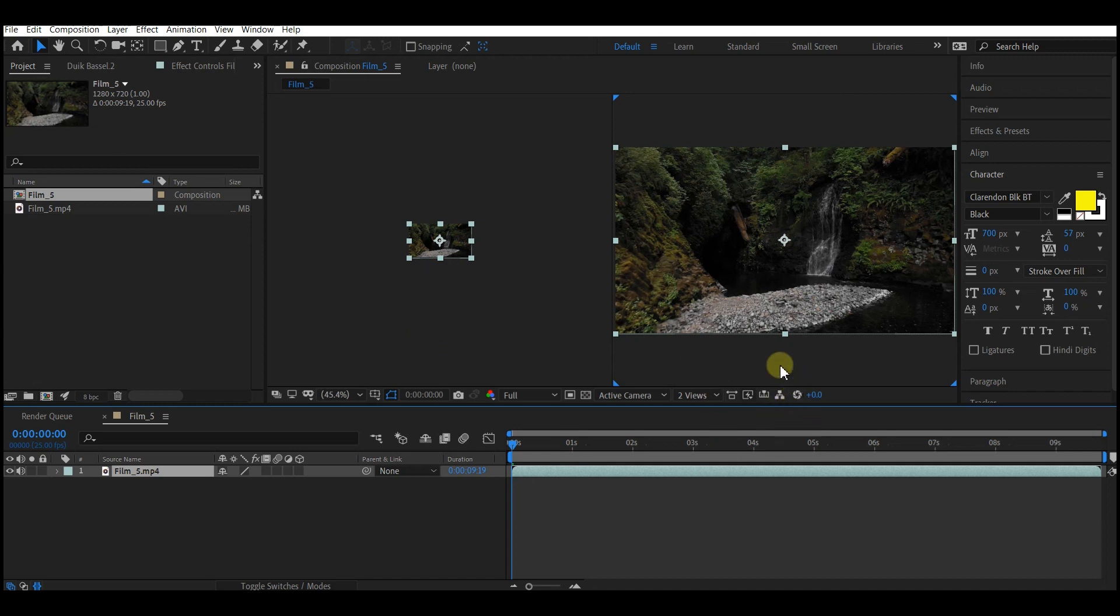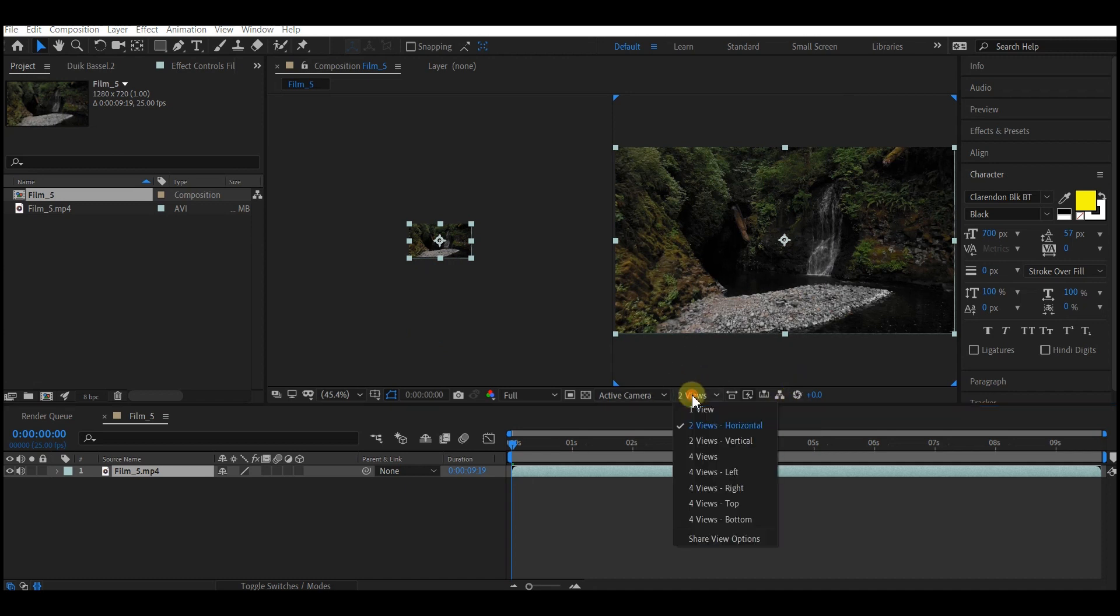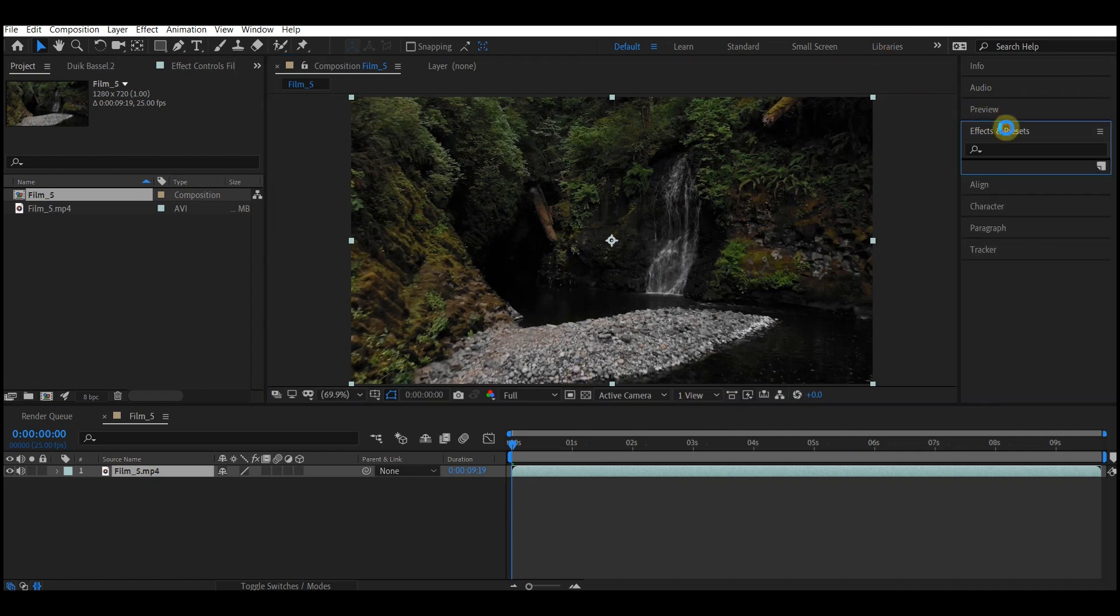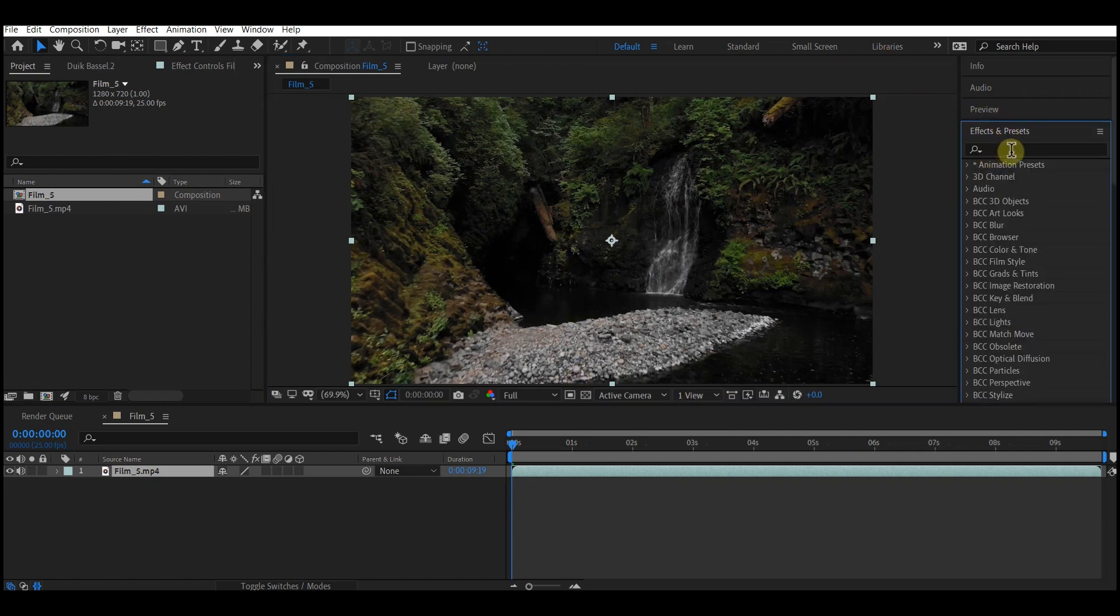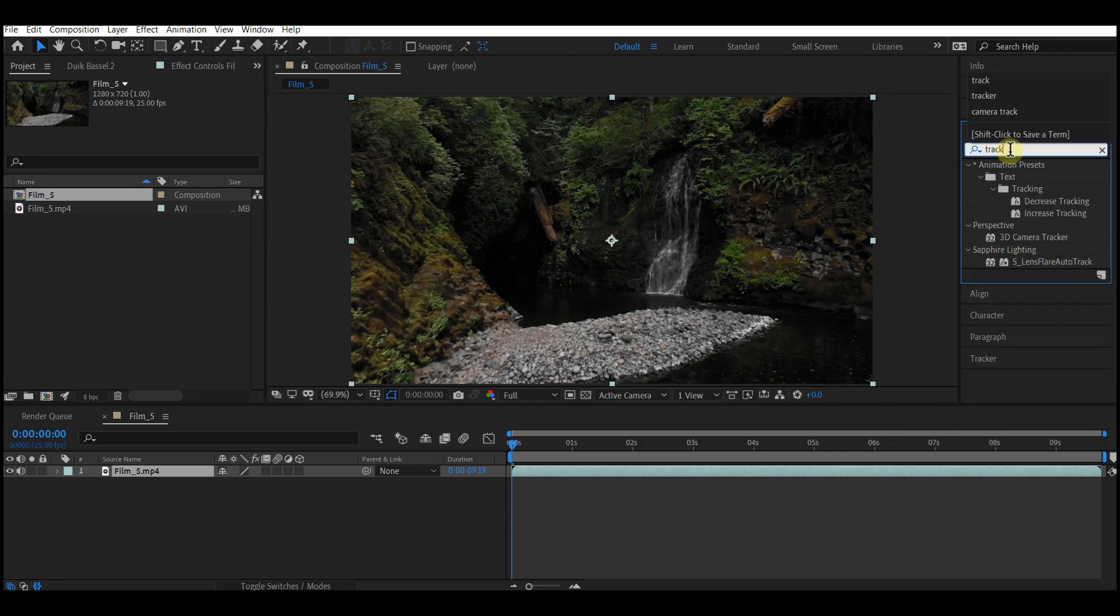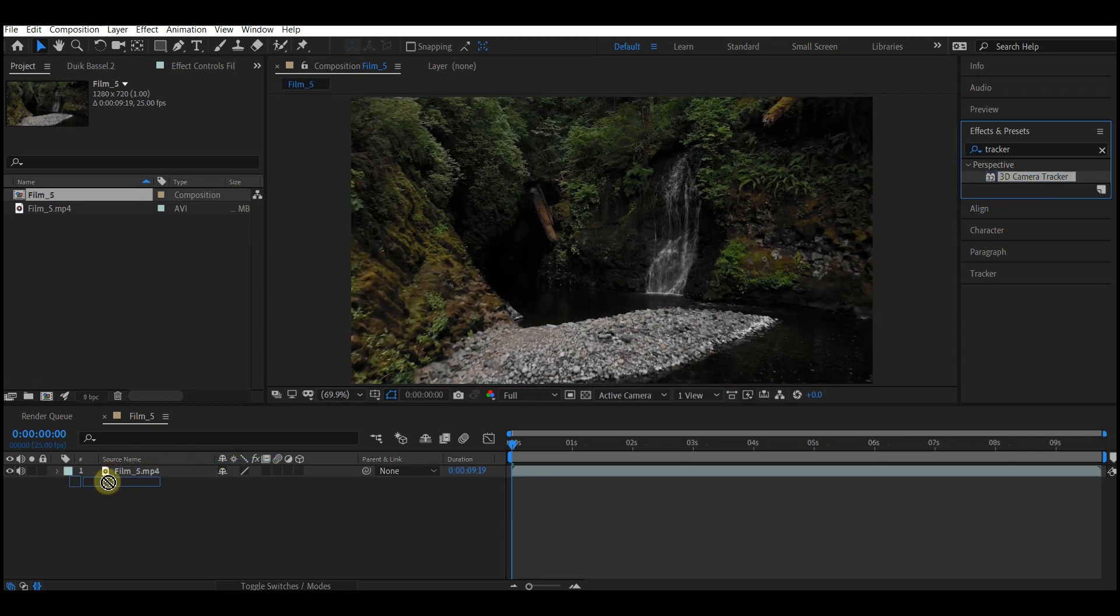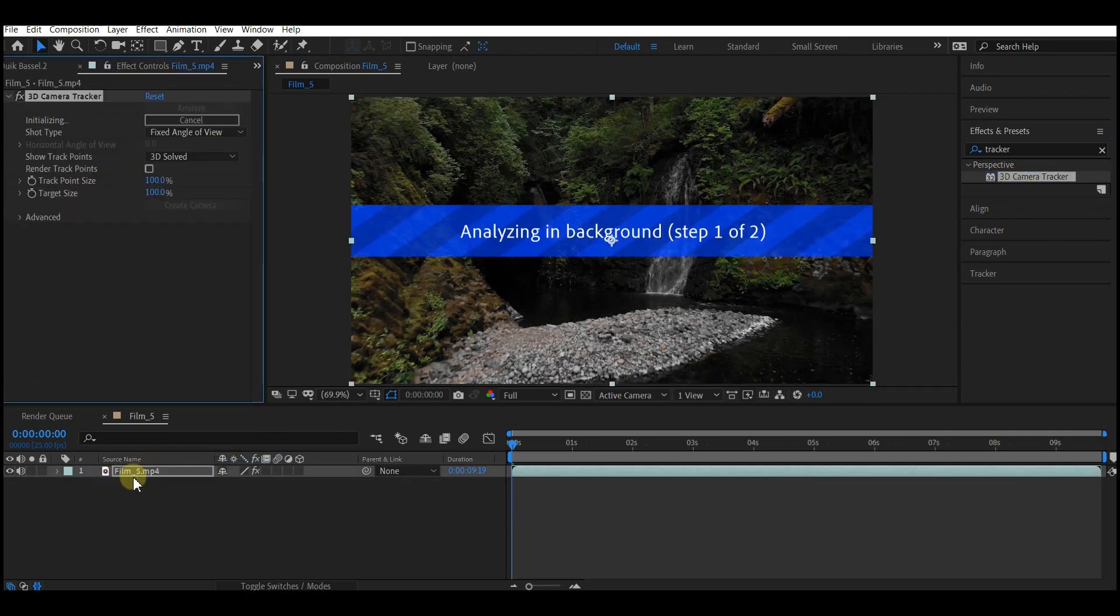Let's switch this panel to one panel at the moment. Go to your effect and preset and look for tracker. Then select the 3D camera tracker right here.